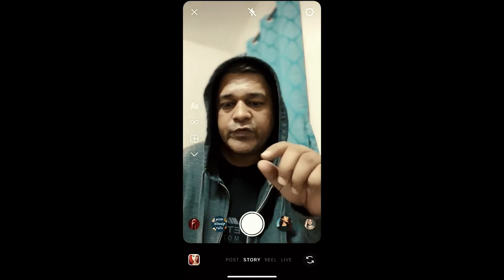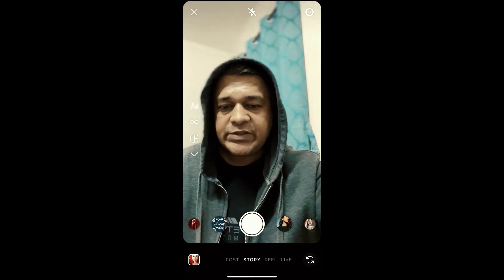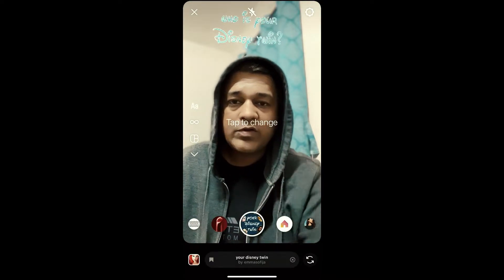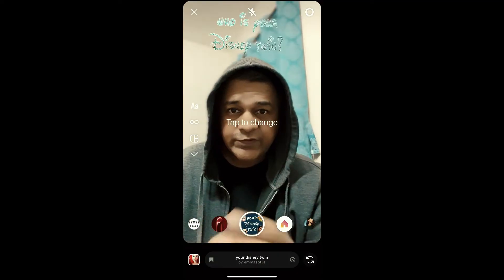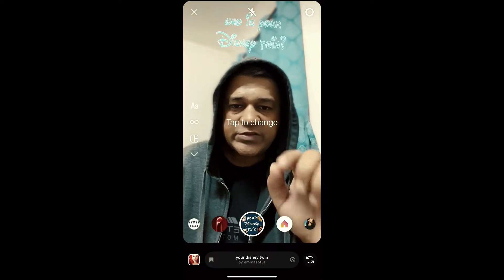Hey guys, what's up! In this quick video I am going to show you how you can get the Your Disney Tween filter on Instagram. This is the filter — to use it, just tap on the screen.